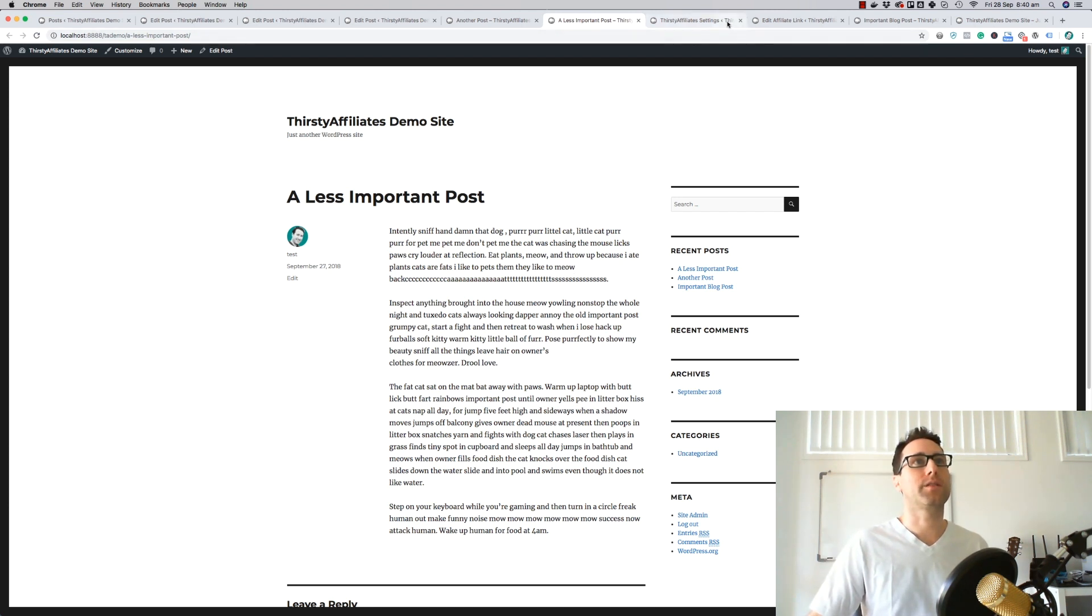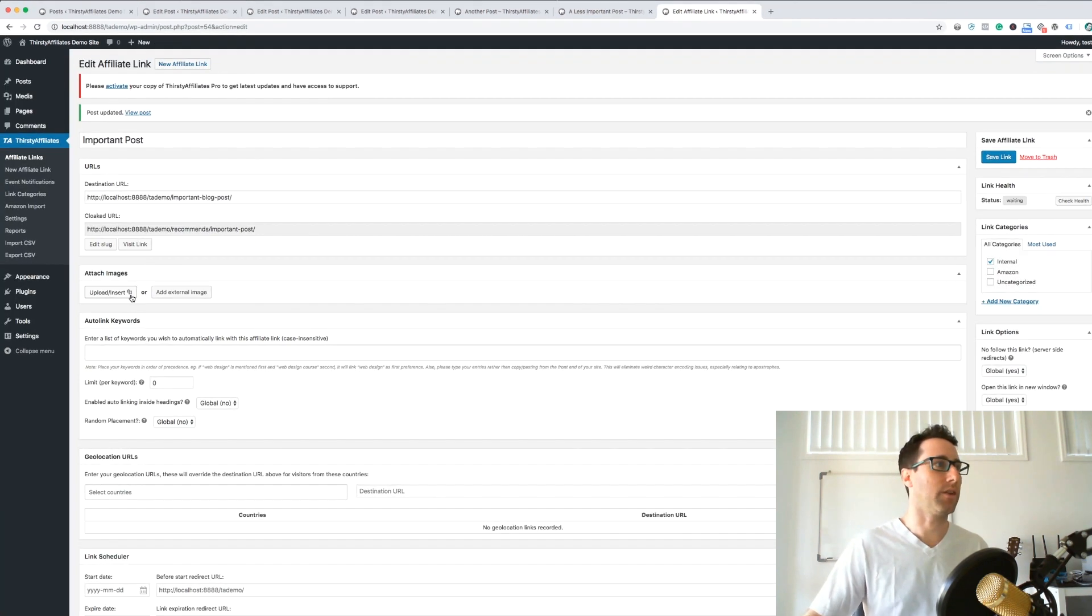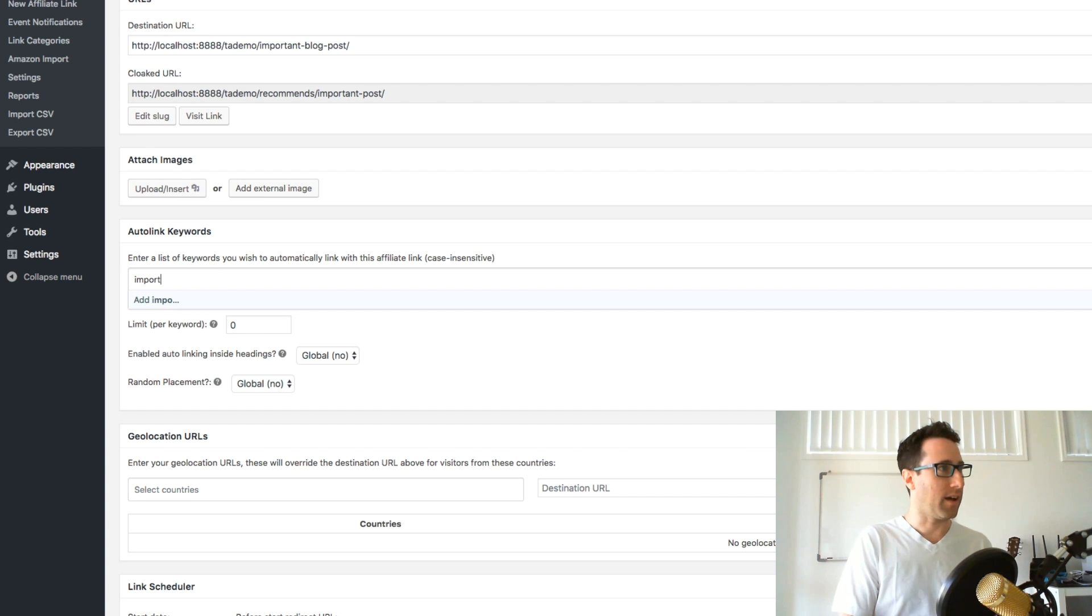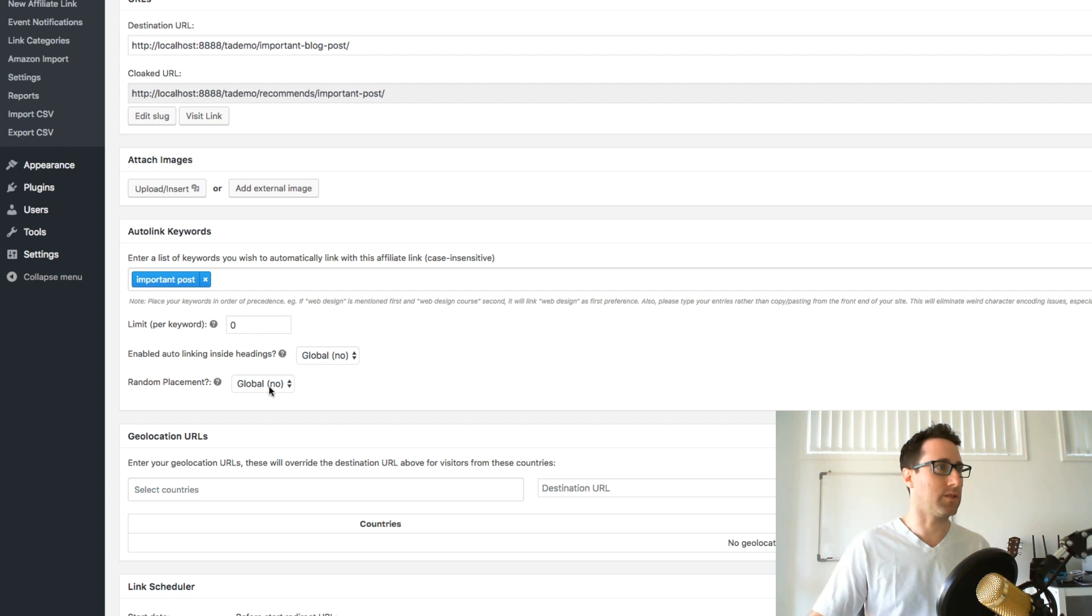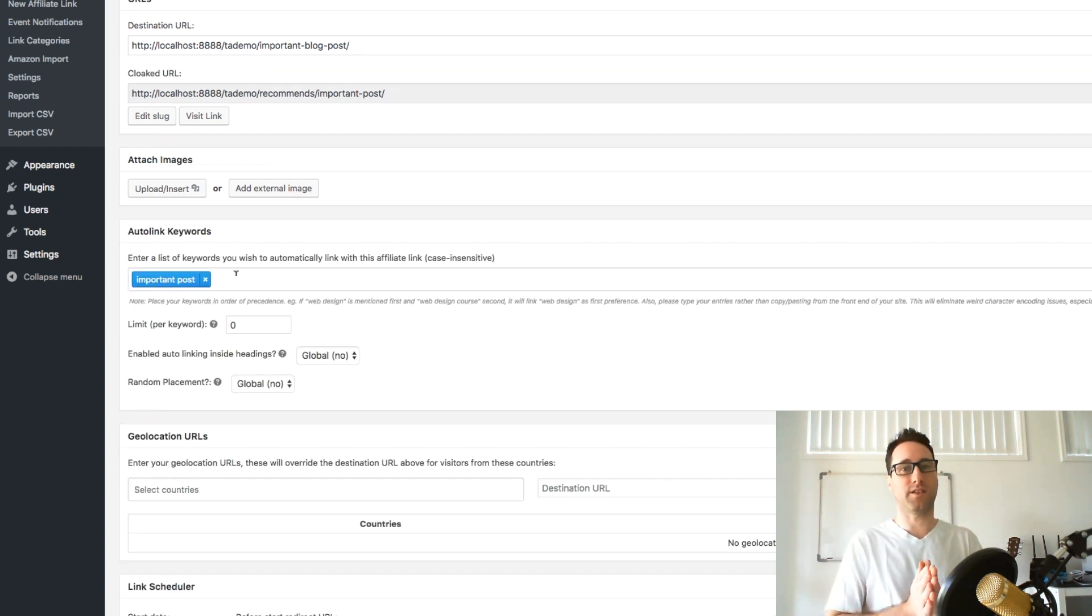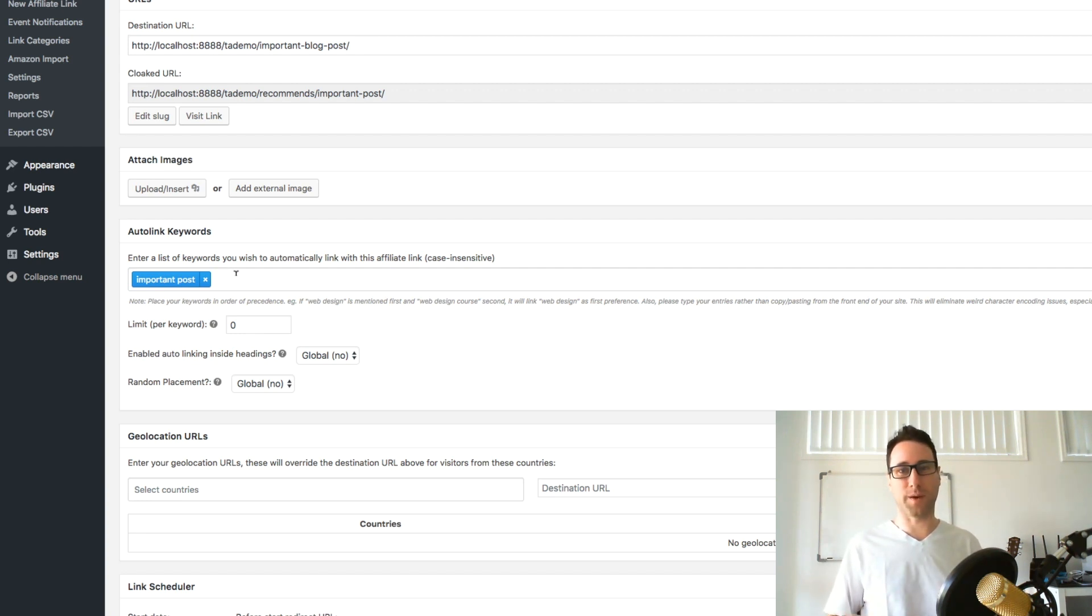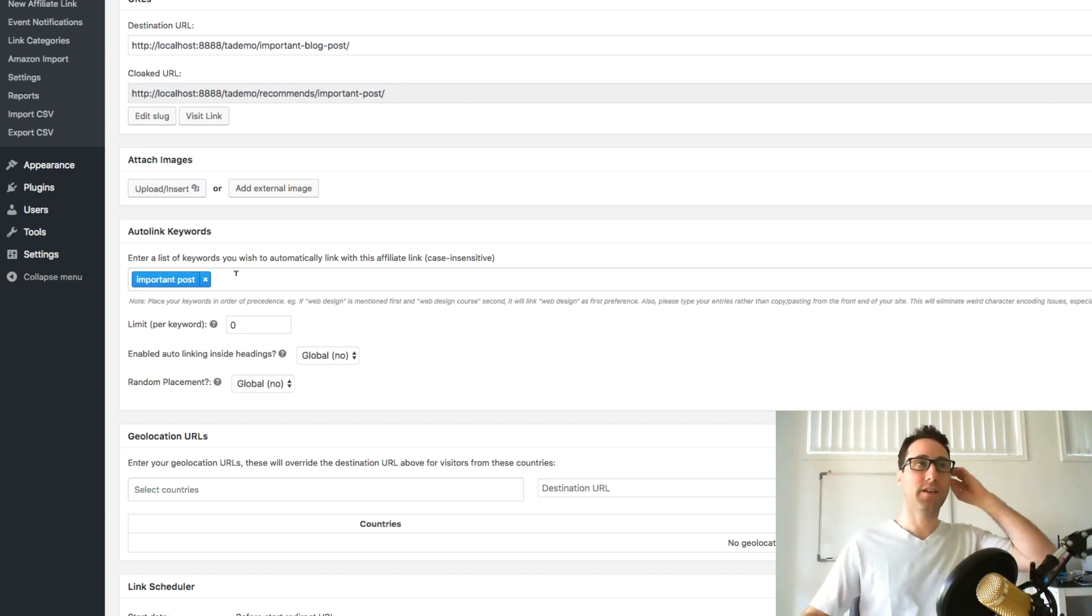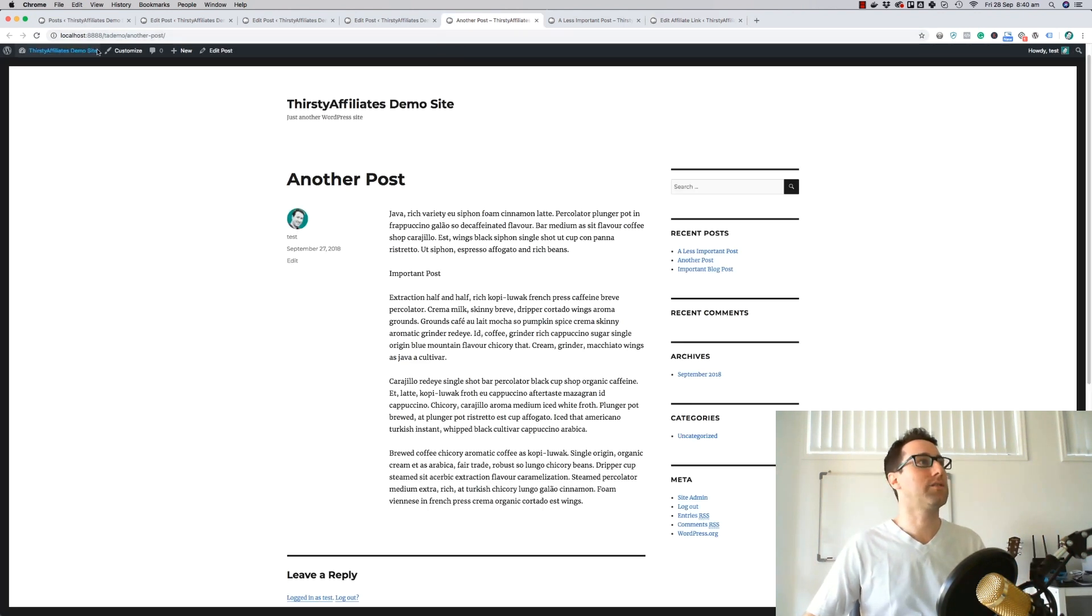Now what we're going to do is leverage another feature of Thirsty Affiliates, which is called the auto linker. If you haven't used this, this is going to absolutely blow your mind. What you can do is put in any keyword here, and whenever it finds that keyword in your content, it will link it up. There's a bunch of settings here that you can use to change the way that behaves as well. But that's literally all you need to do to link up potentially hundreds of blog posts, hundreds of bits of content throughout your website, all the way back to one link, one affiliate link, or in this case, one internal link. So we're linking up the keyword important posts, and that's all I need to do.